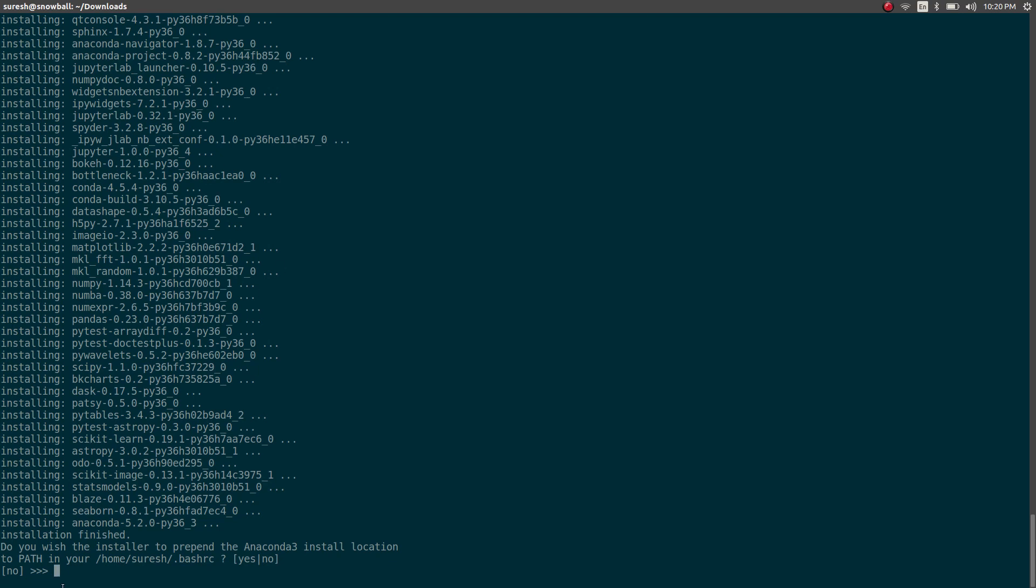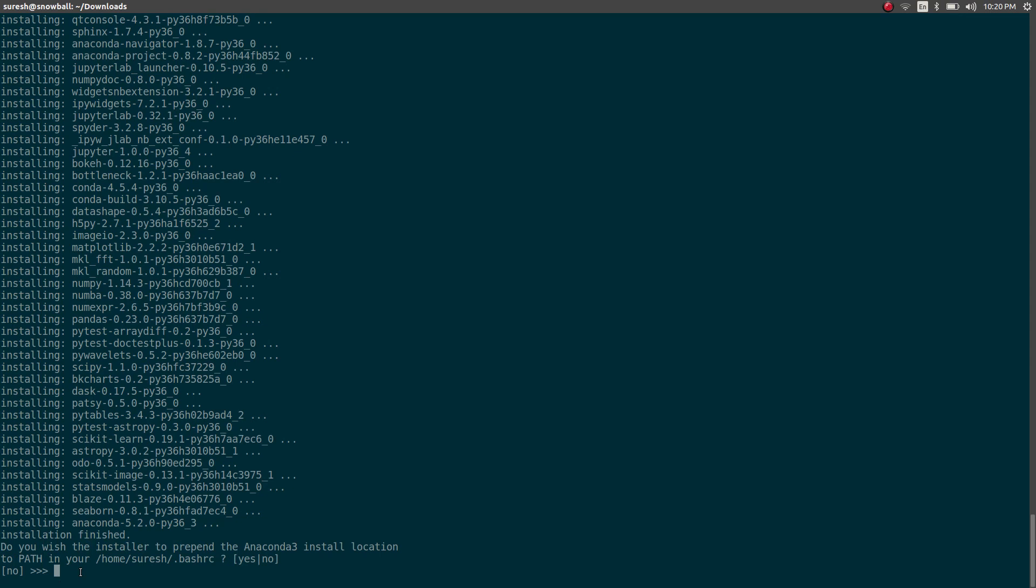Okay, now it's going to ask me if I want to have Anaconda 3 set to my path variable, which is important to do. If you didn't do it, then of course later on you can set it up, but it's better to do it right now.